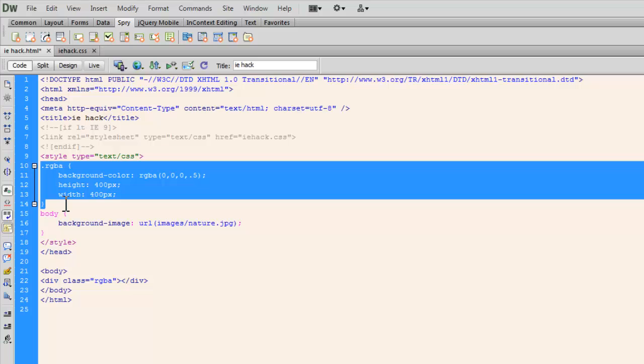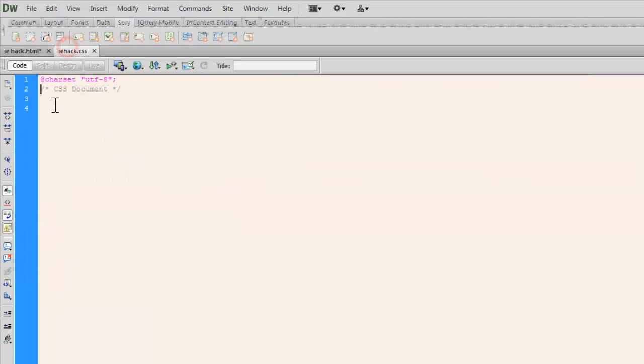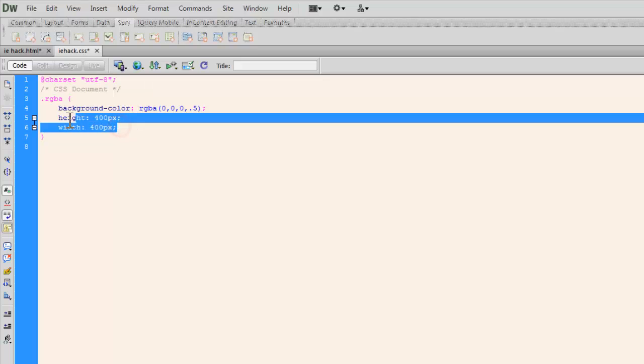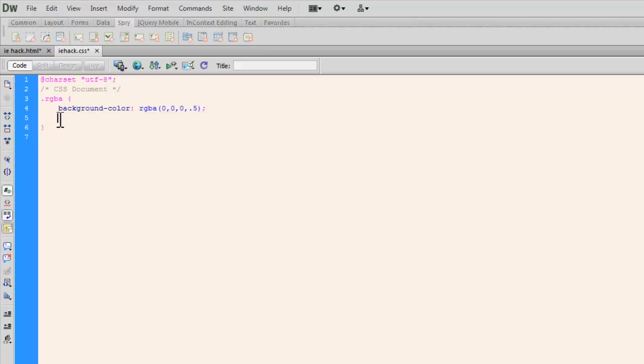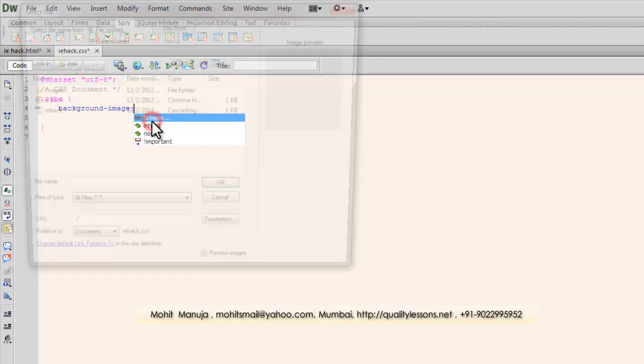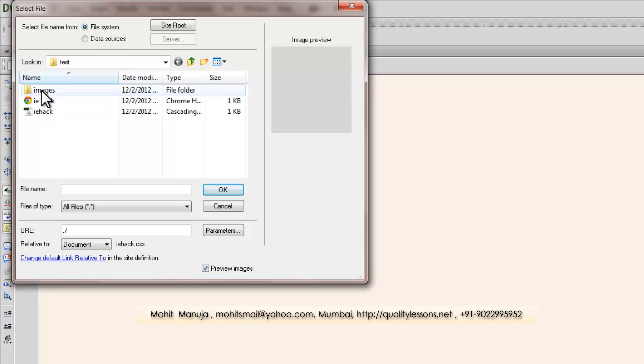I'm going to copy the rule, this one. Okay, I'm going to paste it out here like this. Okay, I don't want the width and height to be different for IE so I'm going to delete that but instead of saying background color, I'm going to say background image. I already have an image ready.